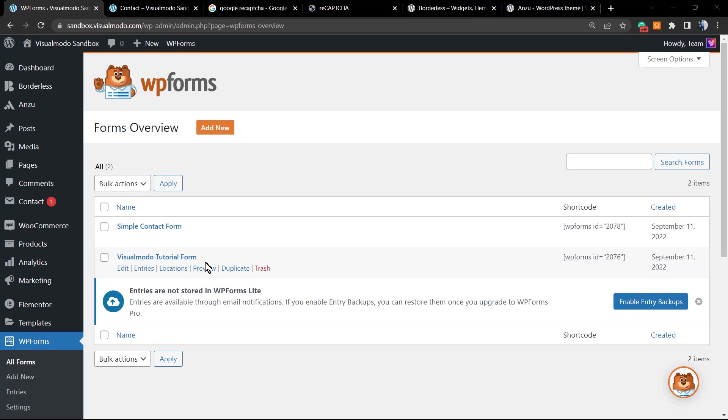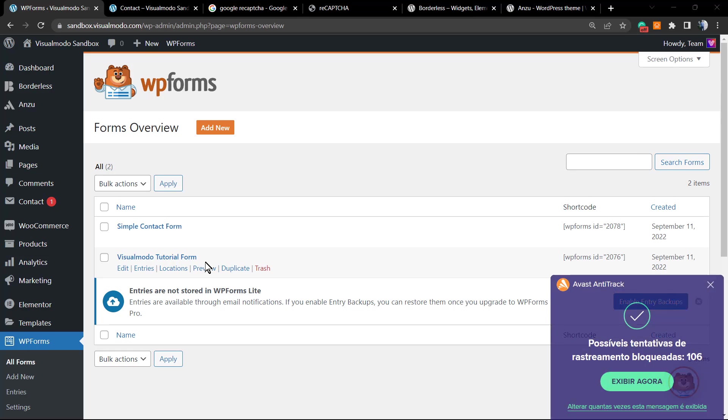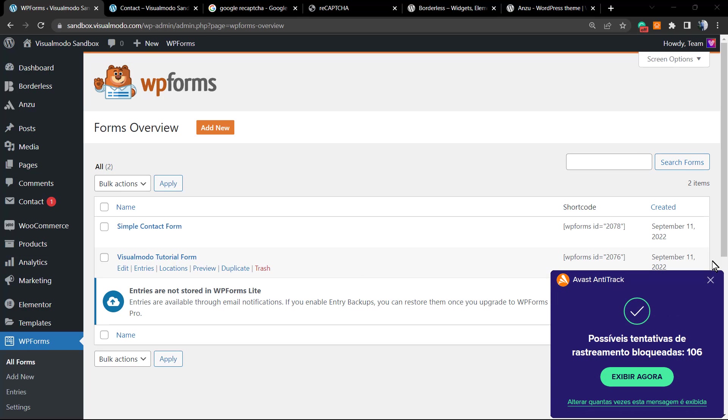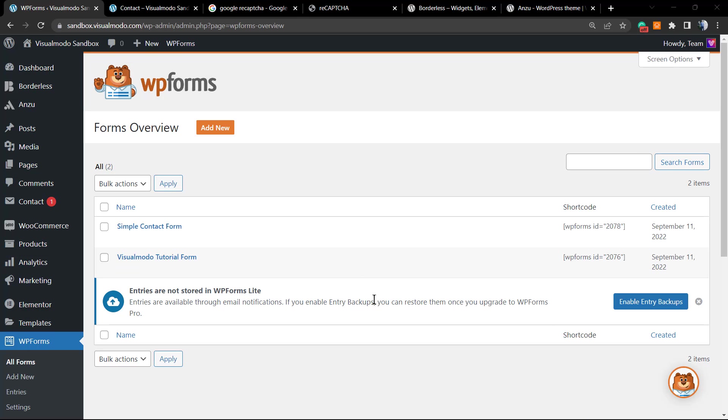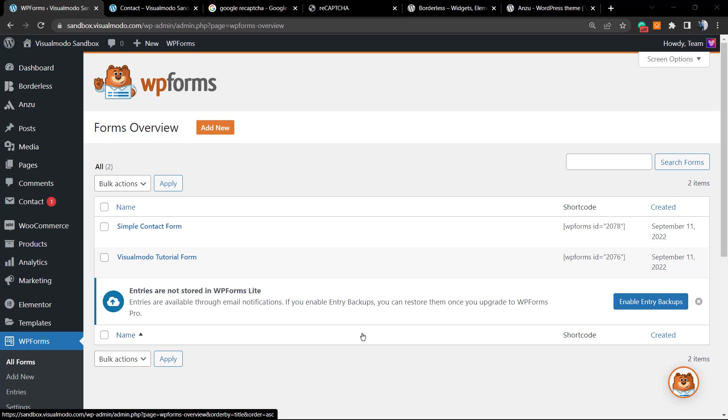What's up guys, here's Claudio from Visual Model WordPress themes. In today's video, we're gonna learn how to protect our contact form from spam using the WP Forms WordPress plugin.